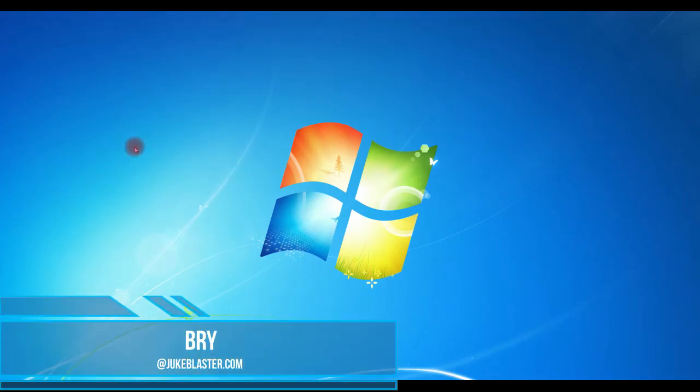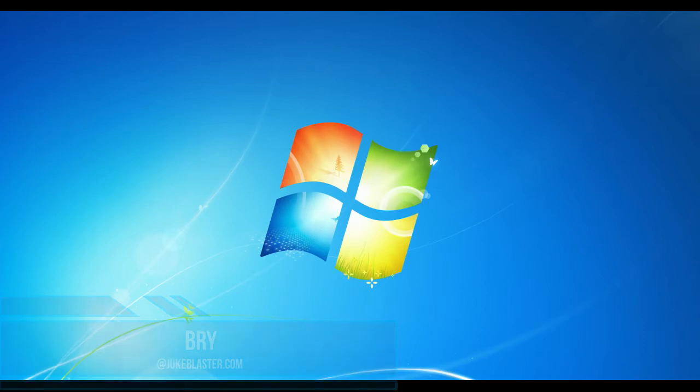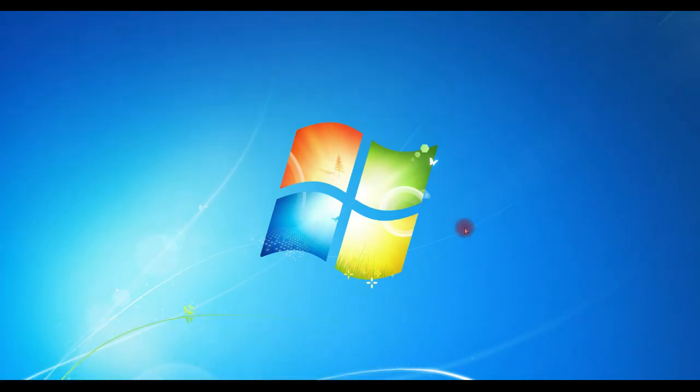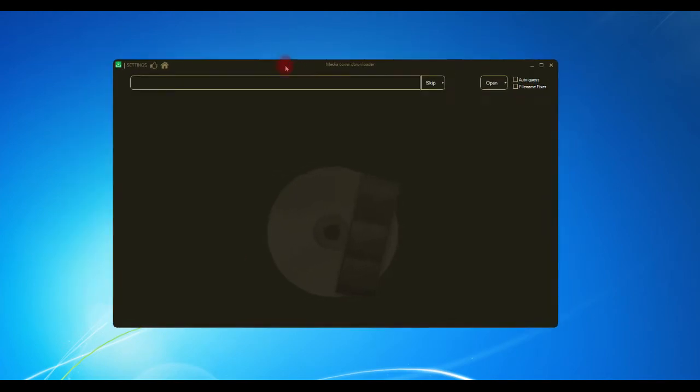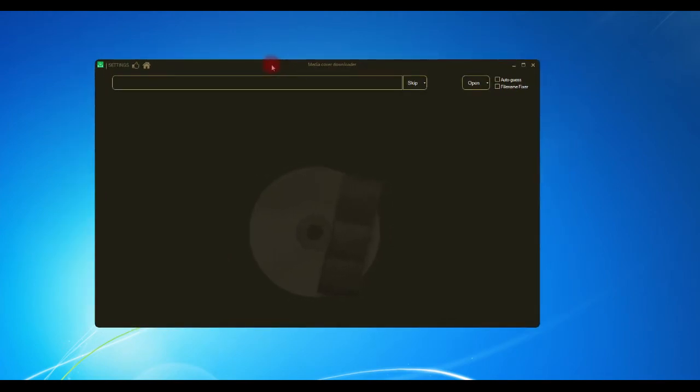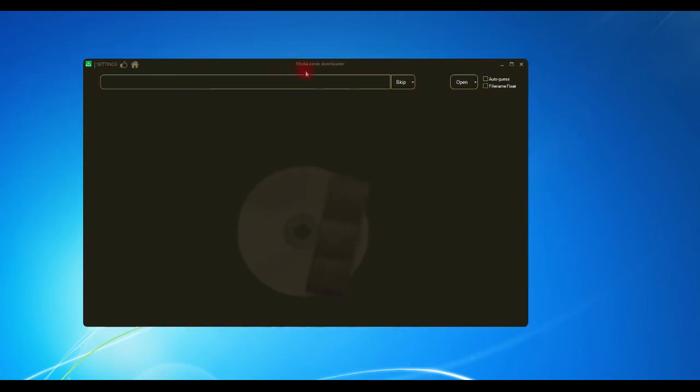Hi guys, welcome back. It's Bri at DukeBlaster.com. What I've got for you today is a new tool - Media Cover Downloader. It does what it says on the tin: it'll scrape the web and give you a choice of pictures that you can choose for your files.